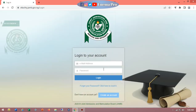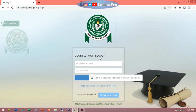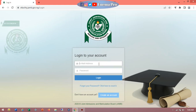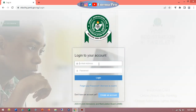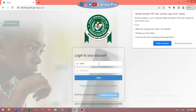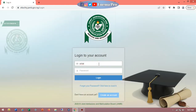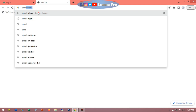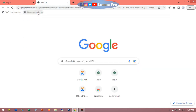During registration you provided an email, and that email is what you use to log in. The password will also be sent to your email. Most people cannot locate where this password is, and that is the major reason for this video. We will help you locate it. Step one: go to your email.